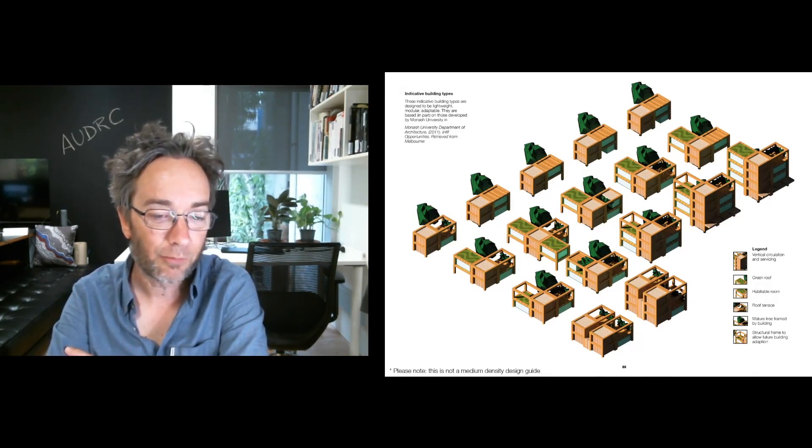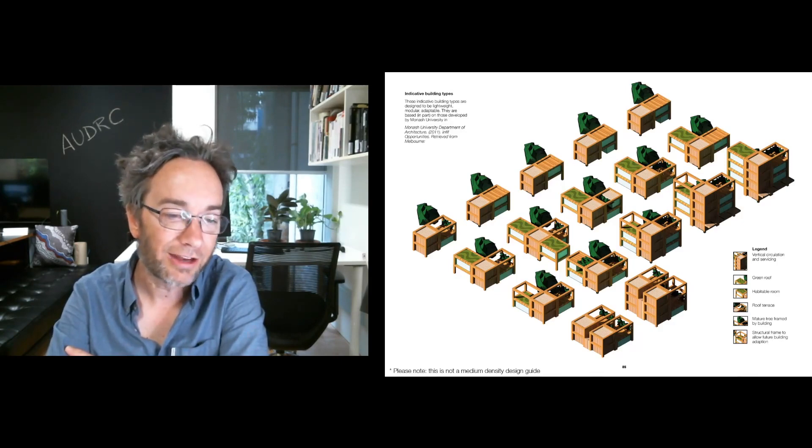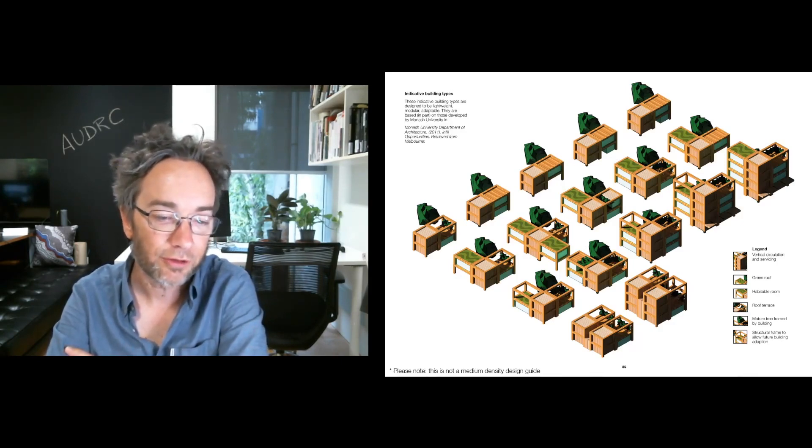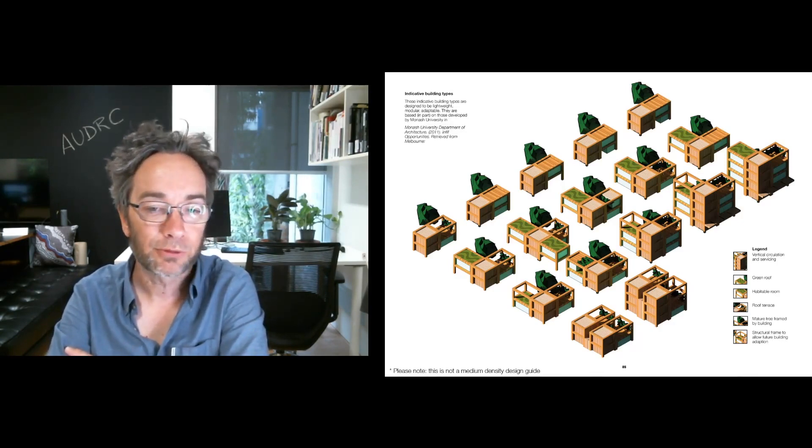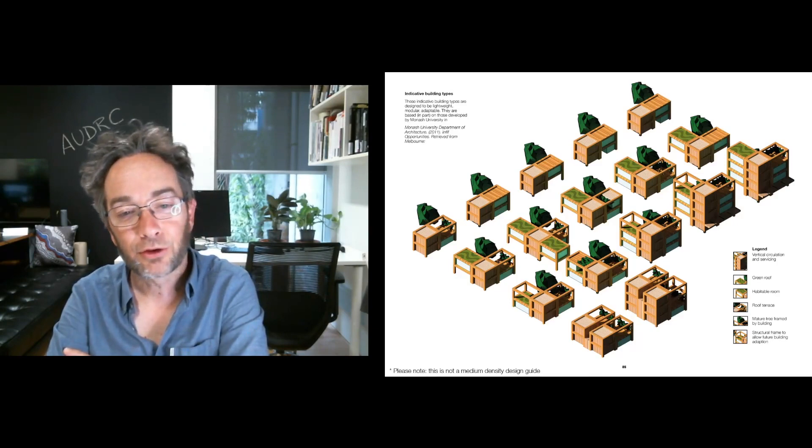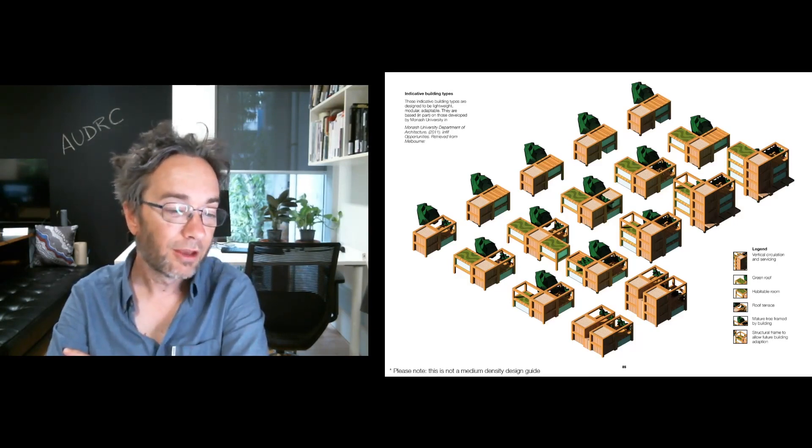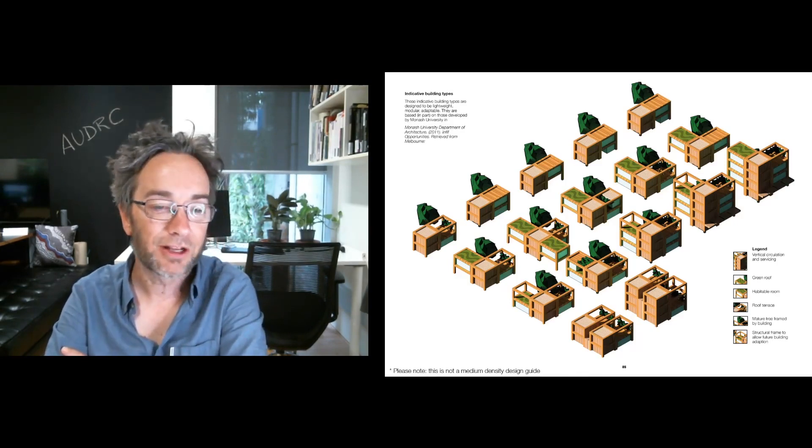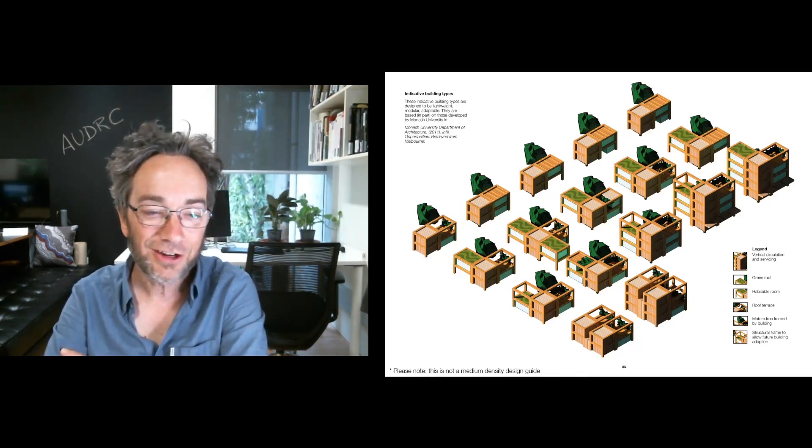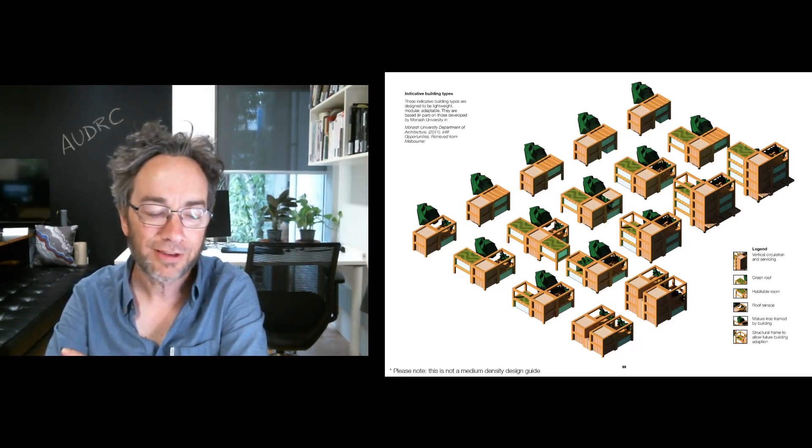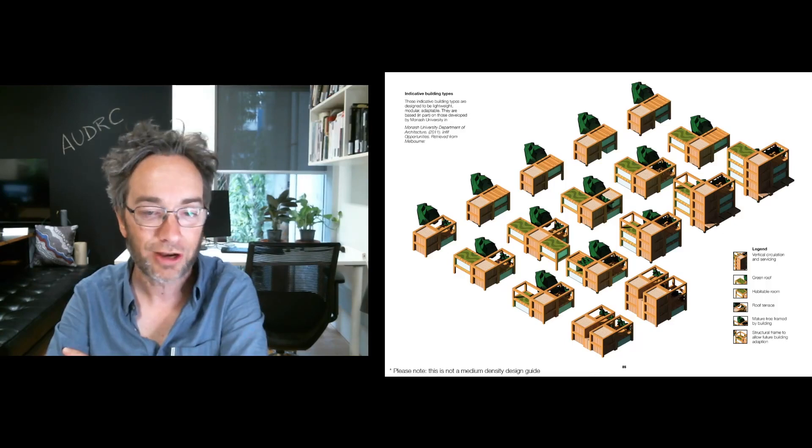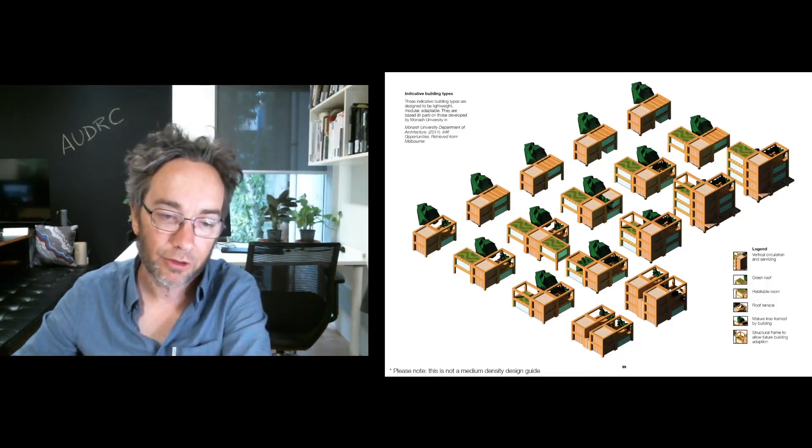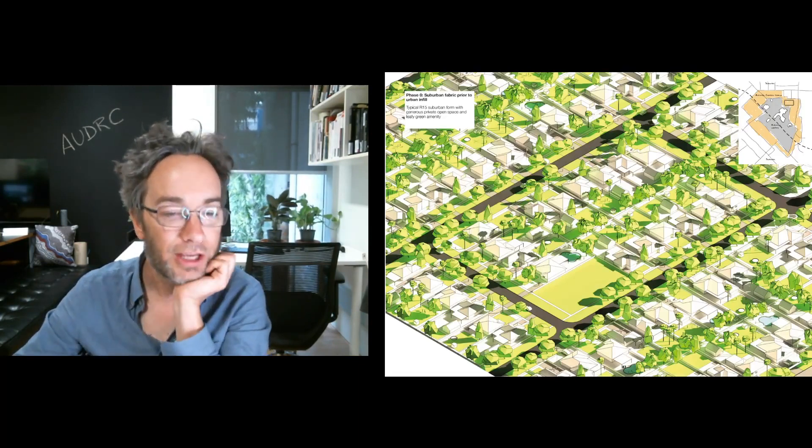So we developed an indicative series of building types, which were based on the interviews we conducted and this idea of modularity, lightweight construction, adaptability, ability to, this kind of courtyard dwellings where you can wrap them around trees. And we considered how they could be deployed in a typical suburban site, such as the ones I've just indicated. I should note, this is not a medium density guide and things kind of got a little bit loose here. But I guess after all the systematic accounting of barriers and strategies, we just tried to creatively engage with them and deploy them.